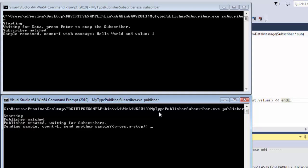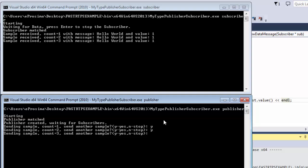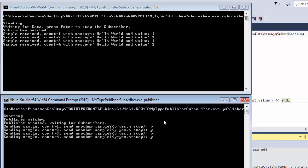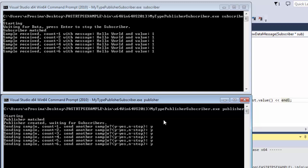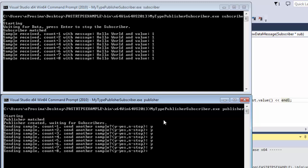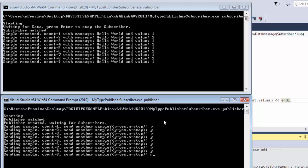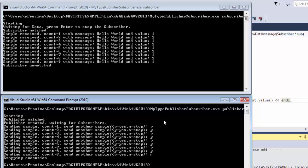As you can see the first sample is sent and received correctly. We can indicate the publisher to send more samples if wanted. To stop we just enter end in the publisher and press enter for the subscriber.